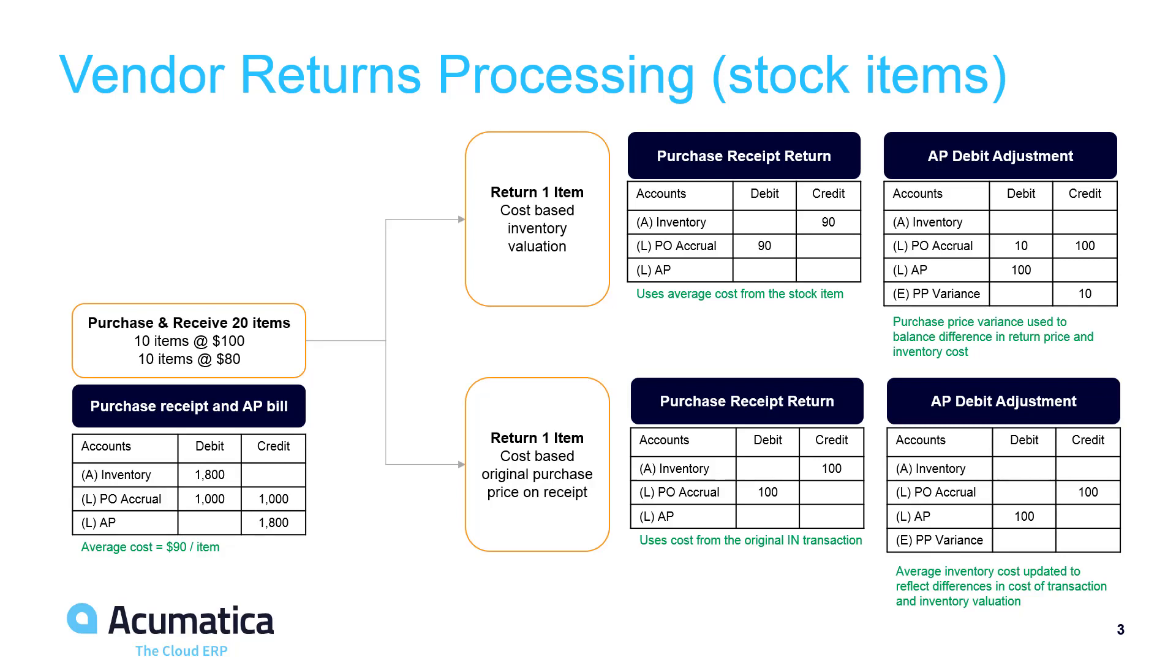If you process the return and base the costs on the inventory valuation, then Acumatica uses the purchase price variance to account for any differences between the price of the items and the current inventory valuation.